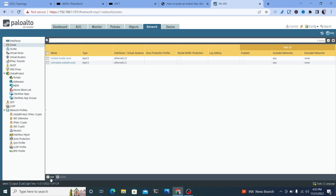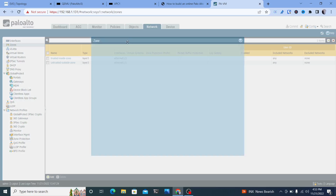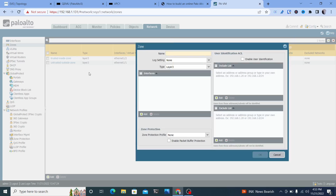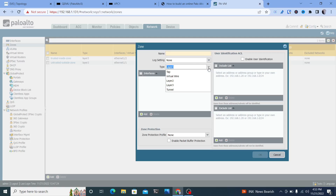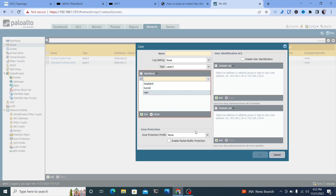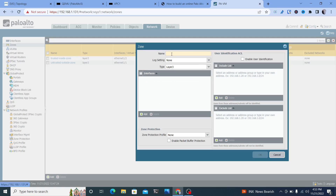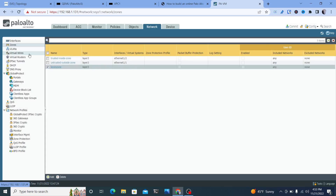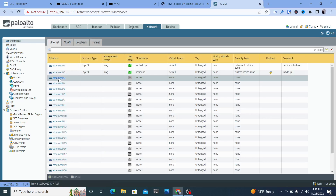To create these two zones, click Add at the bottom. You can name them whatever you want — I used 'trusted inside zone' and 'untrusted inside zone.' Log settings can stay as none, and the type will be Layer 3. You can actually create a zone without having interfaces set up yet — I'll create a 'kevin zone' just to show you. Once created, you can go back to your interfaces and assign that zone to a specific interface.